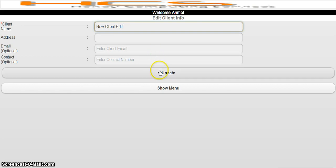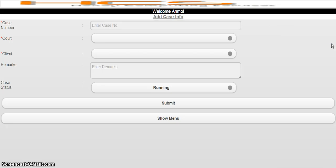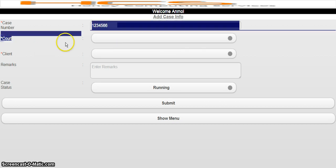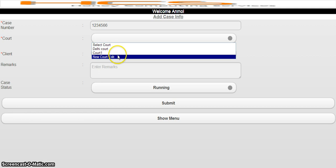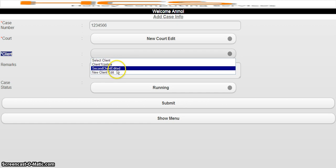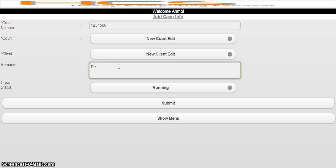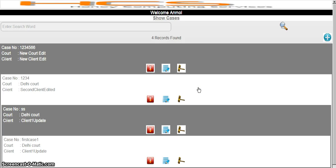You can see I have added the client and I can edit it also. I have edited this code client. Now I can manage the cases. If I click on Add Case, I will enter the case number — for example, 1 2 3 4 5 6. There is a court dropdown and I can see three courts I have added, so I select one. Same way for the client — there are three clients, I will select whichever client and court I want. Remarks are for my own reference, so they are not mandatory.